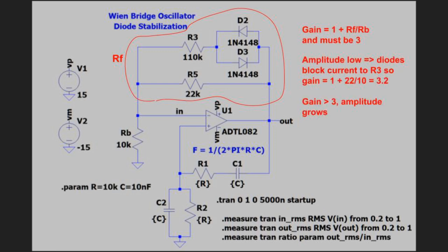How does this network acting as RF stabilize the circuit? Assume the amplitude is very low. In this case, the diodes D2 and D3 prevent current from passing through resistor R3 at the top, and that means that RF's value is determined only by R5, and the gain of the circuit becomes equal to 1 plus 22 divided by 10, which is 3.2. 3.2 is greater than 3, so the amplitude grows.